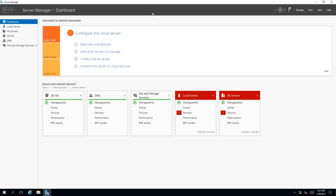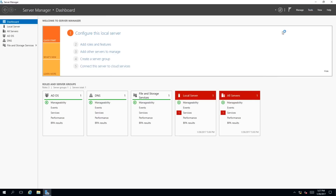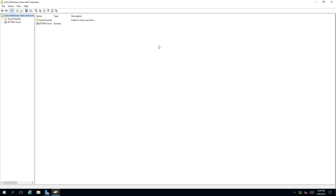The second way to access Active Directory Users and Computers is through the Server Manager Dashboard, which is available every time you log into Windows, depending if you have turned it off. To access this, go to Tools and then select Active Directory Users and Computers from the drop-down menu. When you click on it, it will open up the Active Directory Users and Computers MMC Snap-in.